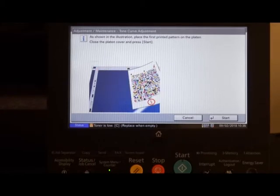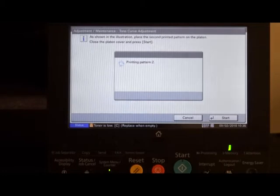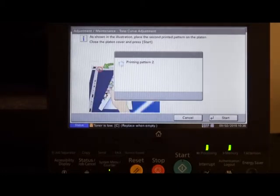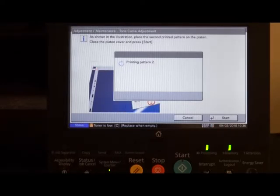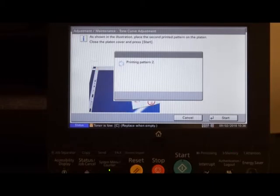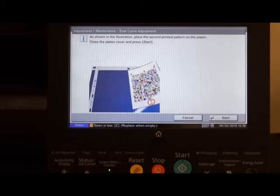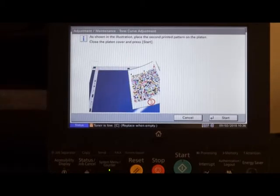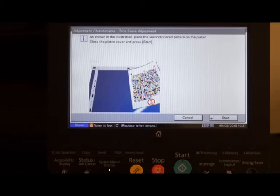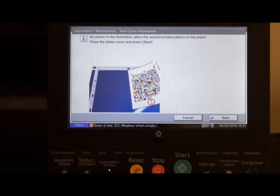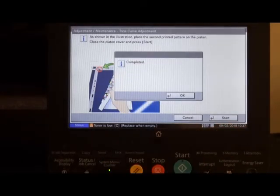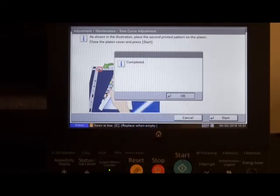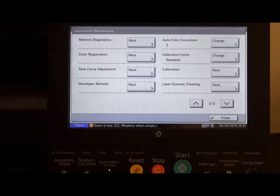Once the chart is in place, hit the start key. Once this adjustment is done, it will then print out pattern 2, which again we need to place on the glass of the photocopier and press start. Once completed, press the OK button. And we get back to the maintenance mode.